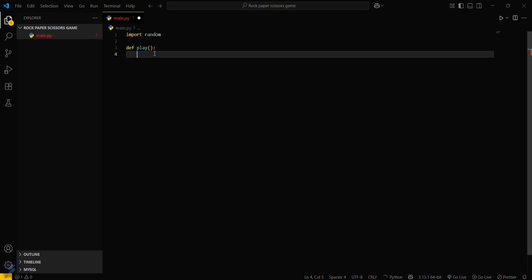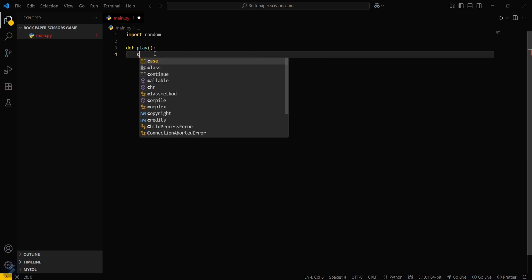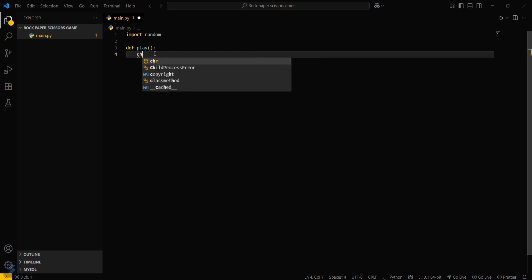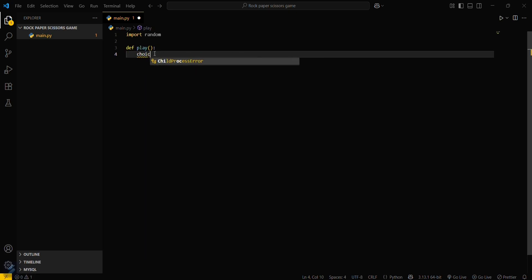Create an array of choices: rock, paper, and scissors.